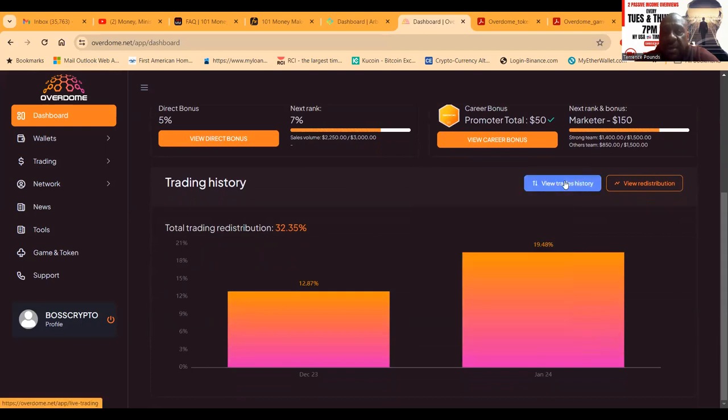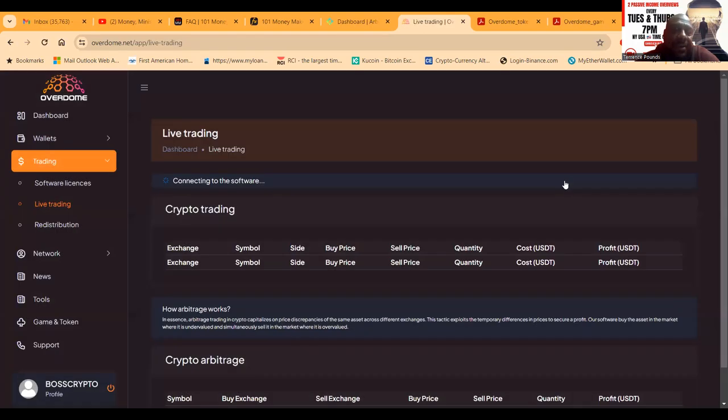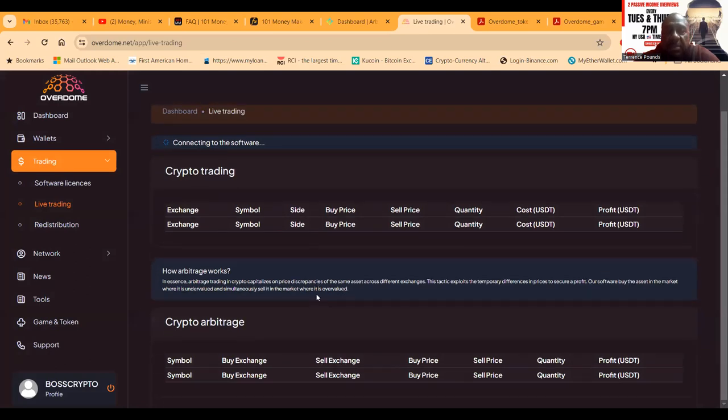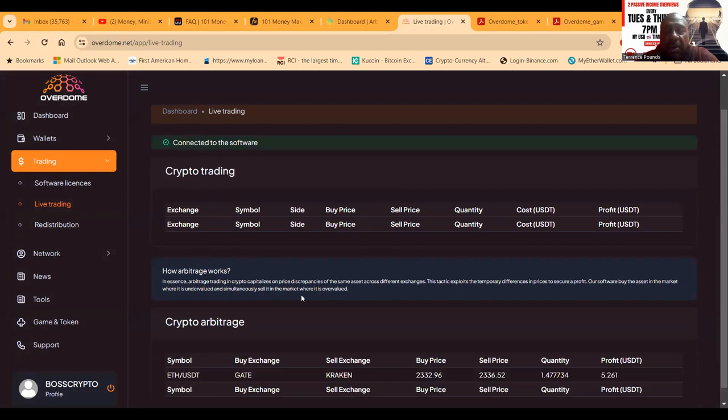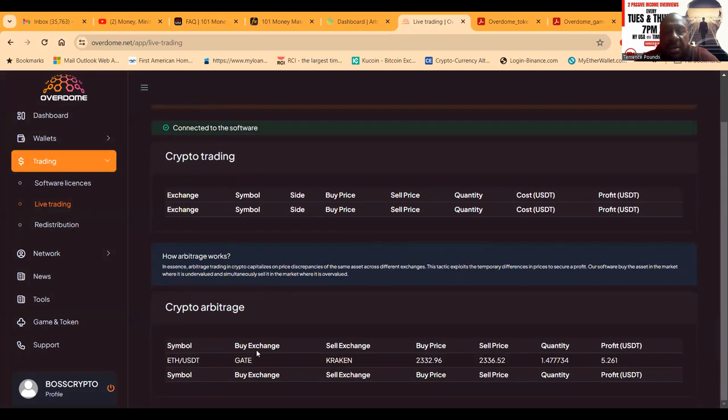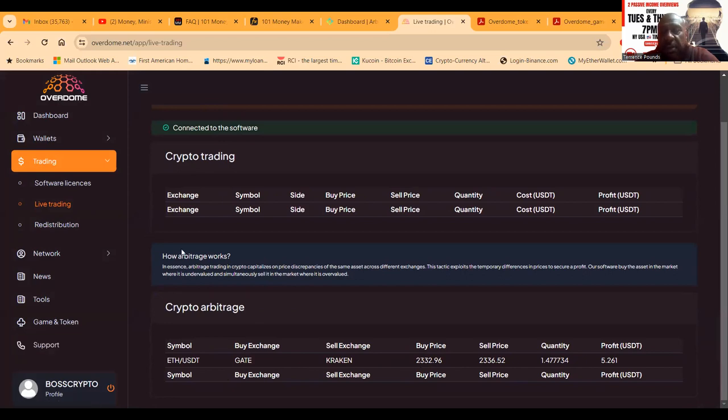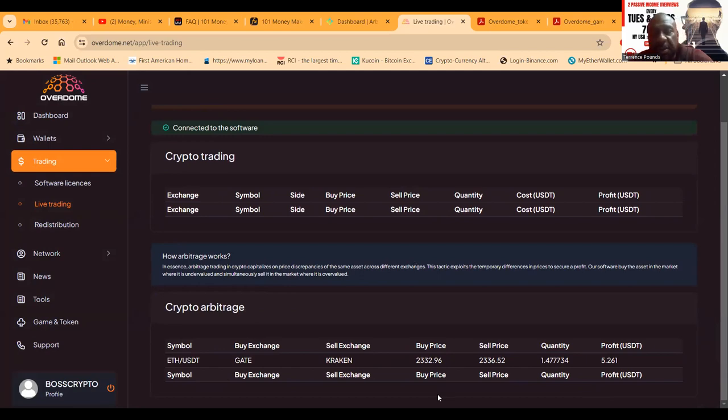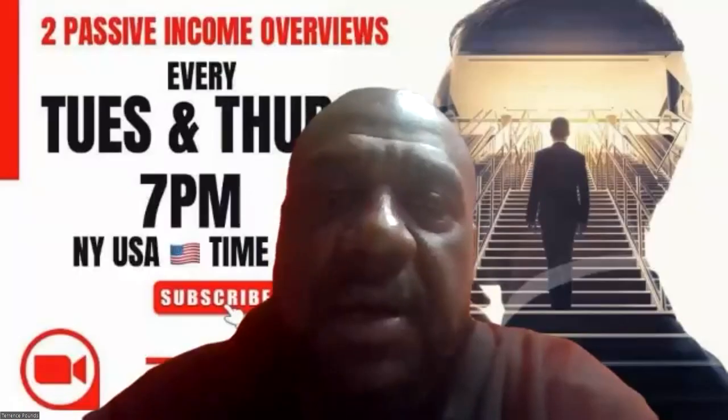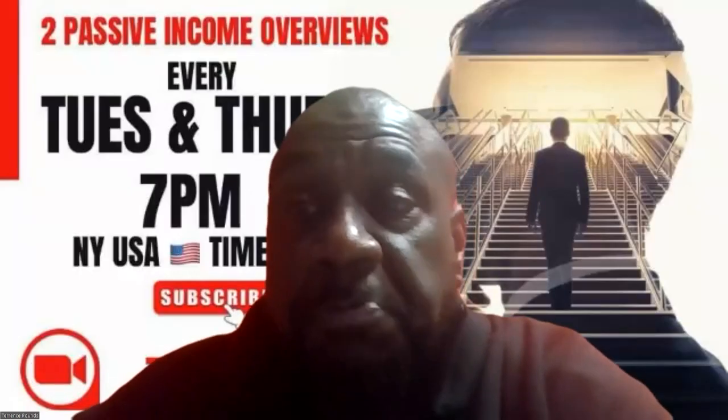They're showing the trades and trade history. It takes a second to connect - here it is starting to show up. You see the buys and sells from these different exchanges for arbitrage. To me, whether it's real or not, who knows? That's for you to go check it out.